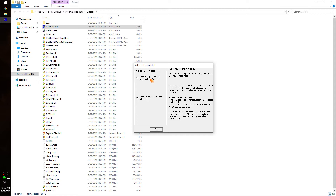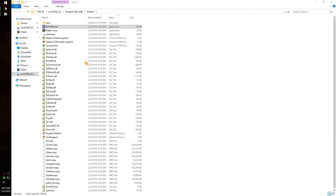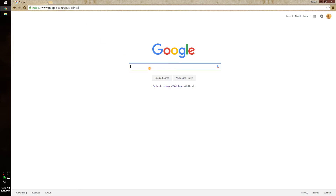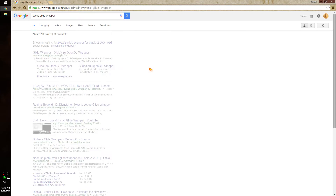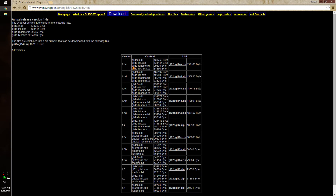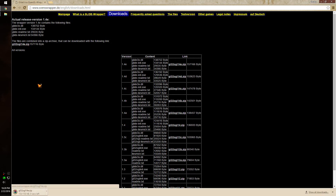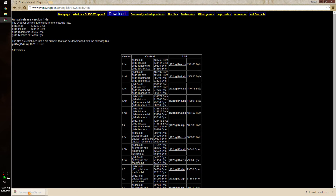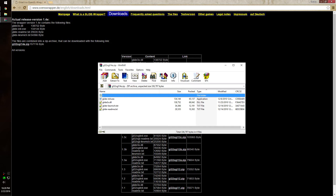But if you want to play in windowed, for now we'll just click this. What we want to do is Google 'Sven's Glide Wrapper.' What this is, is it tricks Diablo into thinking that your graphics card has the ability to use Glide, which is what Diablo 2 was built around. The reason it doesn't pop up for hardly anybody is because the graphics company 3dfx was the only graphics card producer to have Glide.